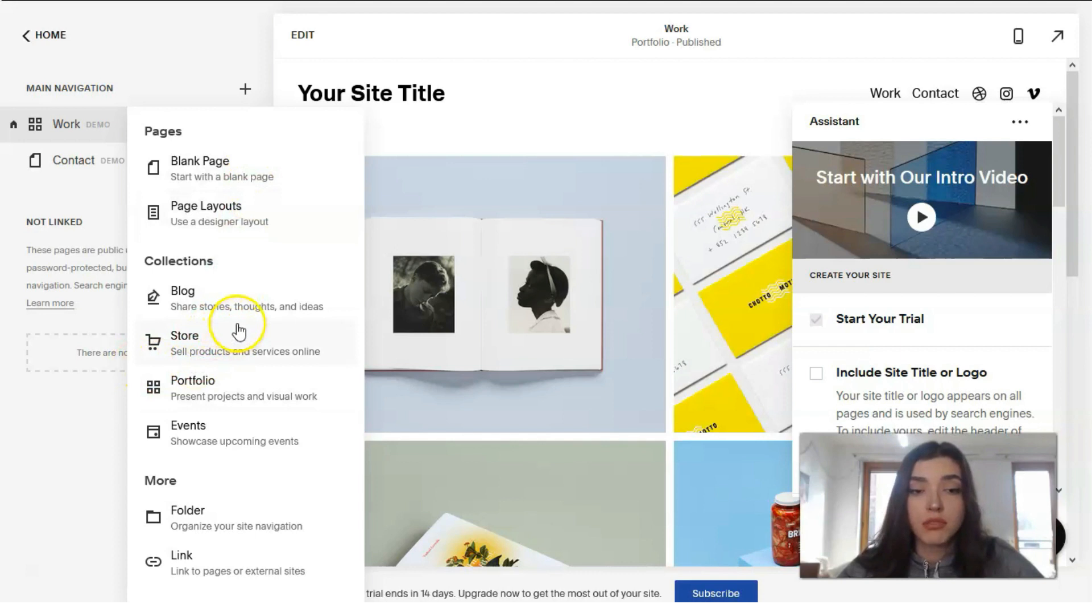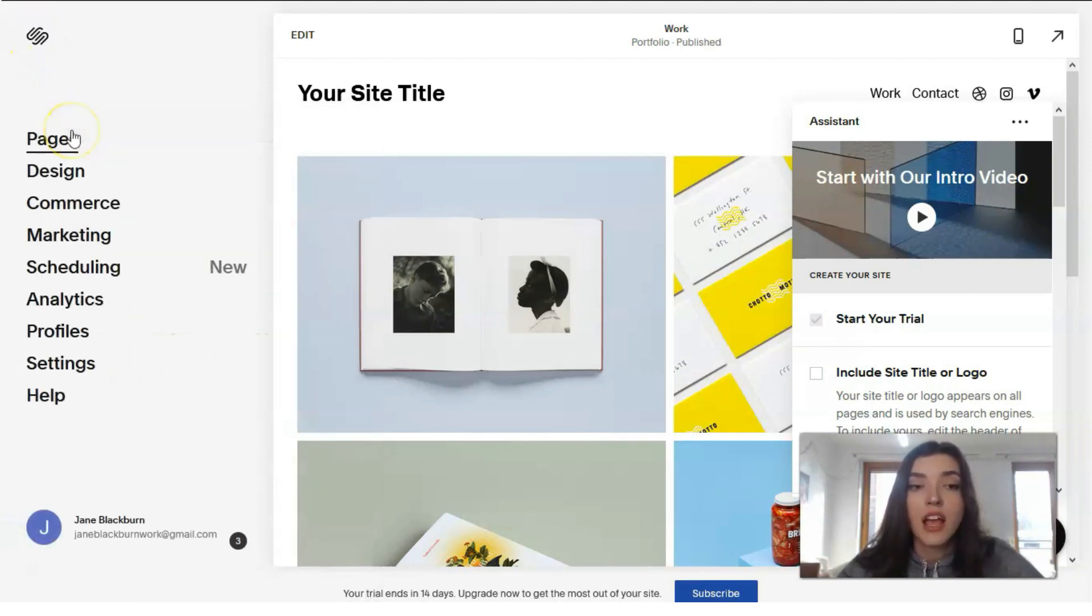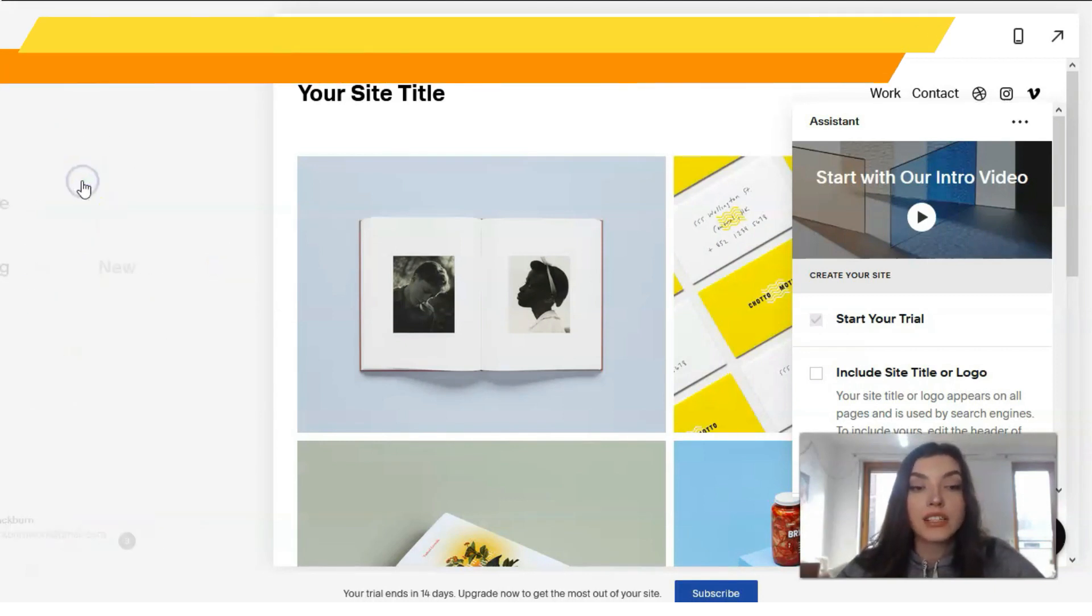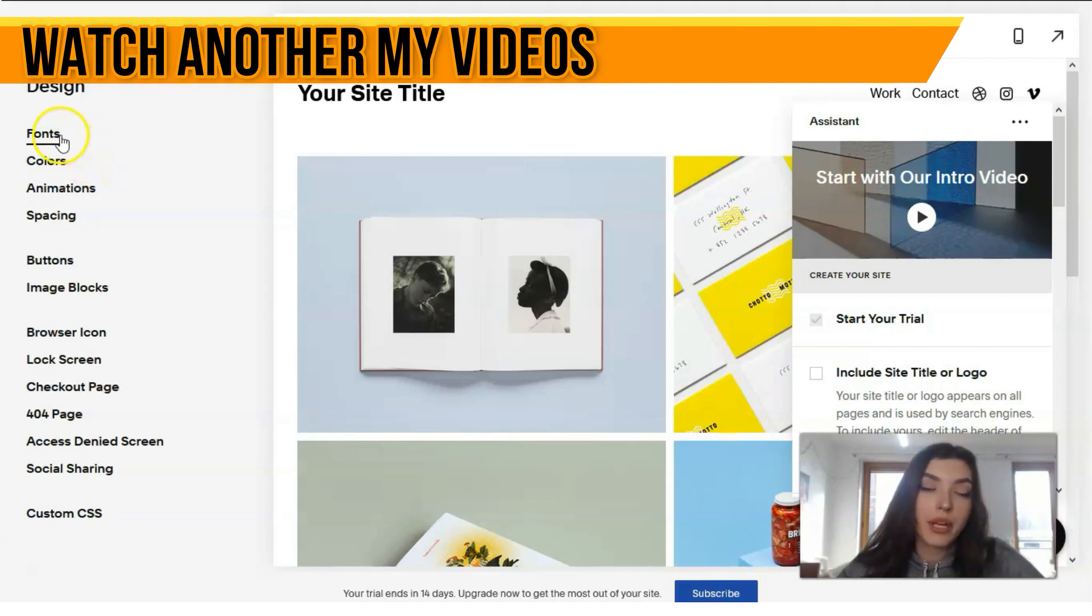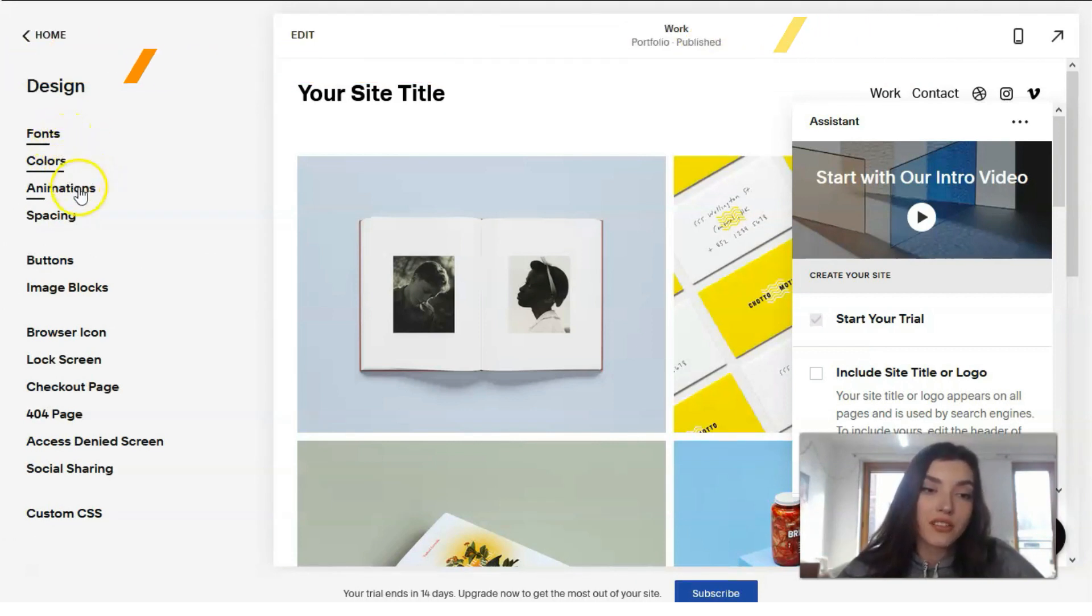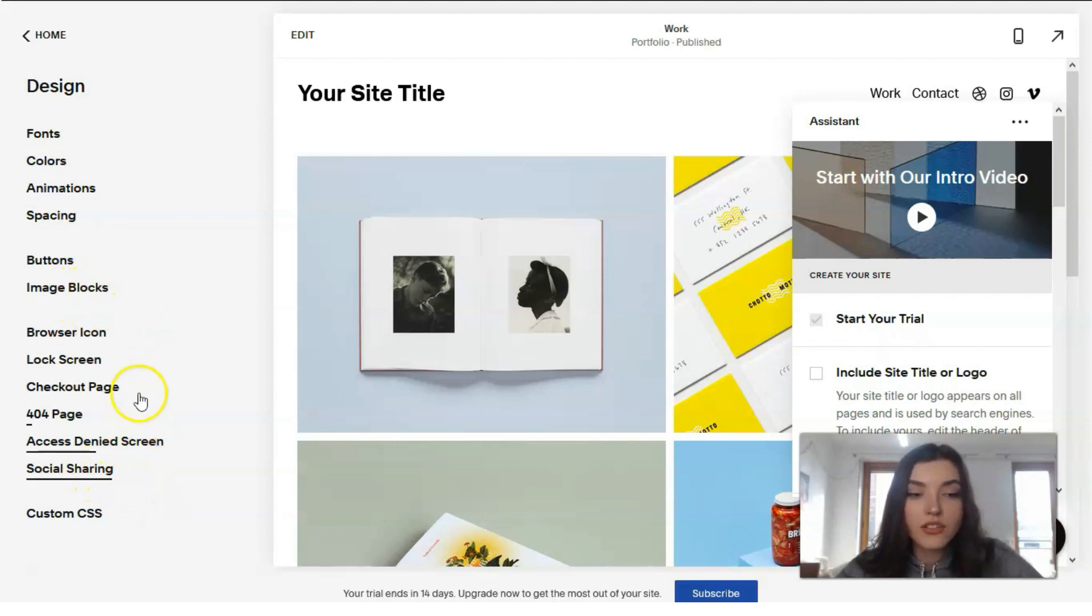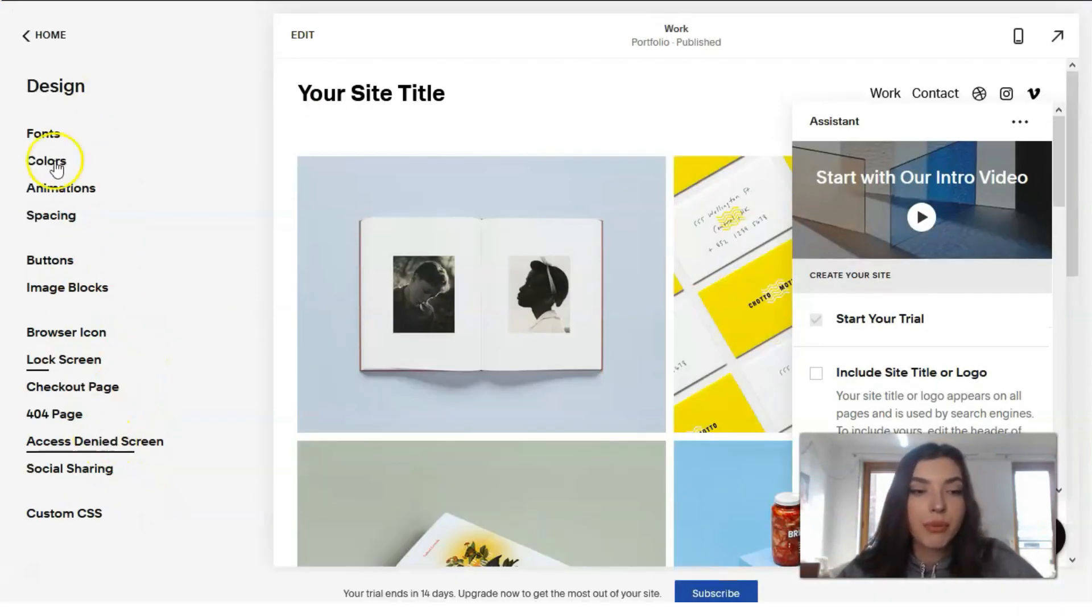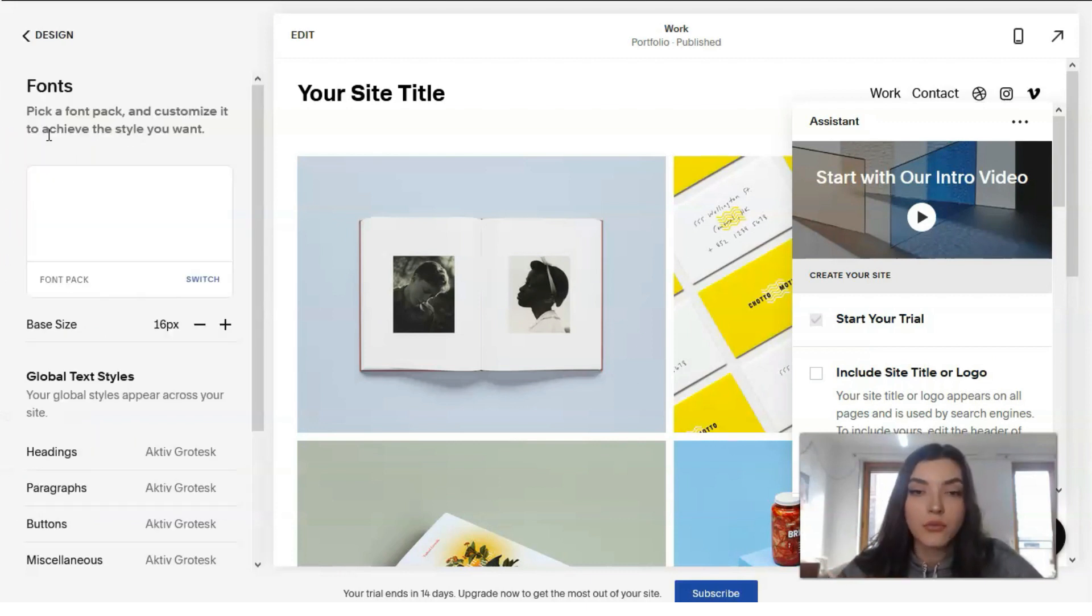We can add some links, add some page layouts or blank pages, even you can post the blocks to work portfolio events, what do you want. This menu section is responsible for this. The next one is about design. We're working with fonts, colors, animations, pacing, buttons, blocks, social sharing, even 404 error page.